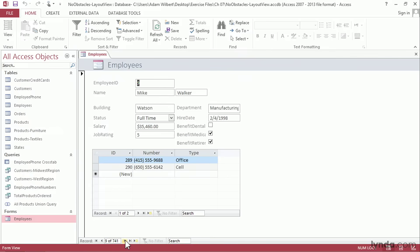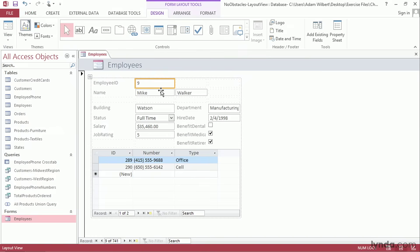If you need to make any changes, for instance I'm noticing that this department field isn't quite wide enough for my entire department, I'll press the View button to toggle back and I can make those changes.